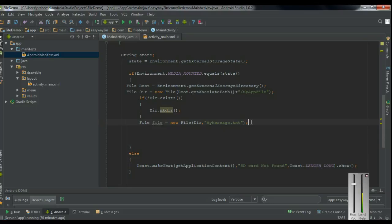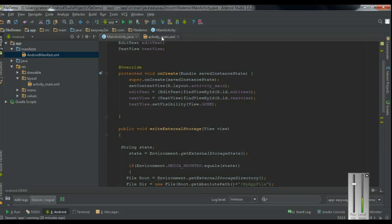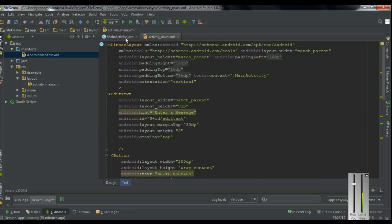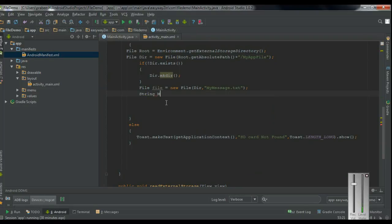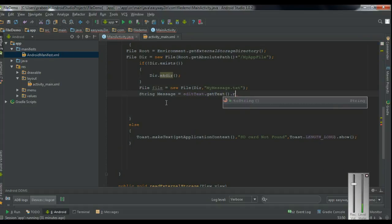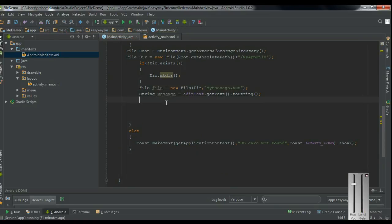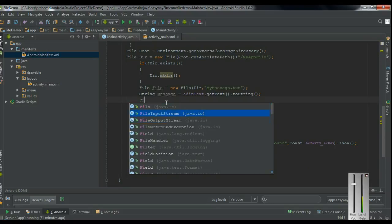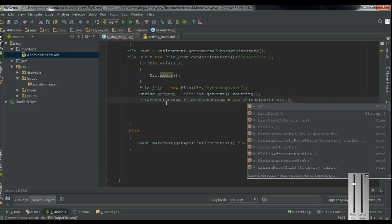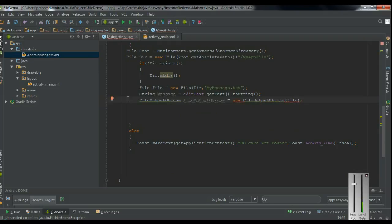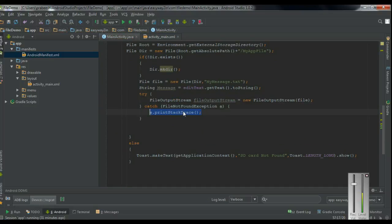Now we can write some information into the text file. First we have to read the message from the EditText. Here is the EditText object. Create a string variable named message equal to editText.getText().toString(). Now we have to write this information into the text file. Create an object of FileOutputStream — I name it as fileOutputStream, equal to new FileOutputStream, and pass the file object. Here we have to handle some exceptions, so surround this with a try-catch. The exception is FileNotFoundException.